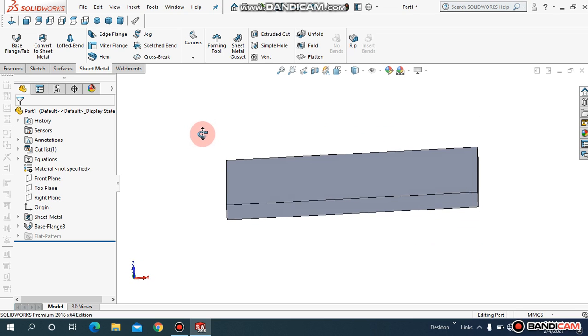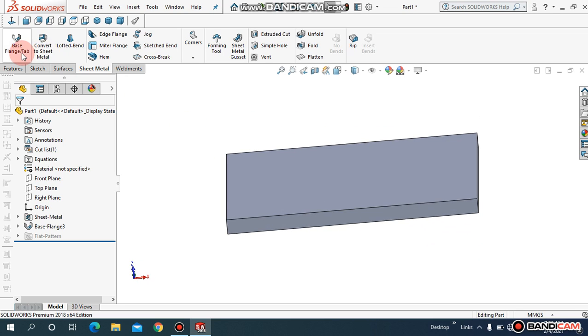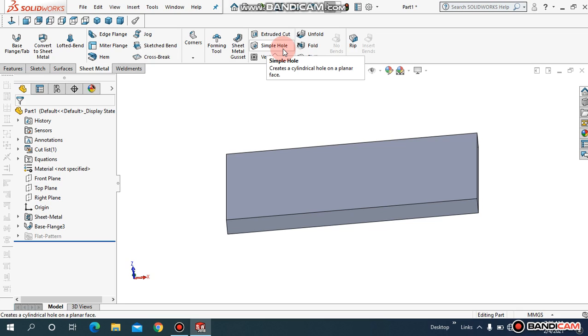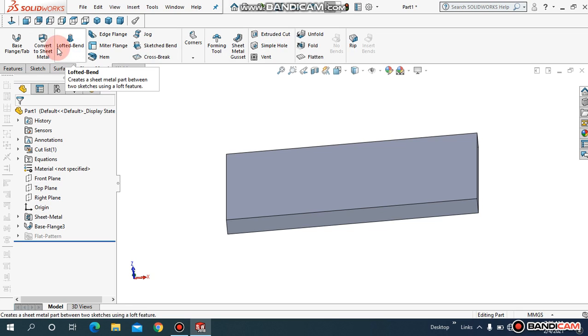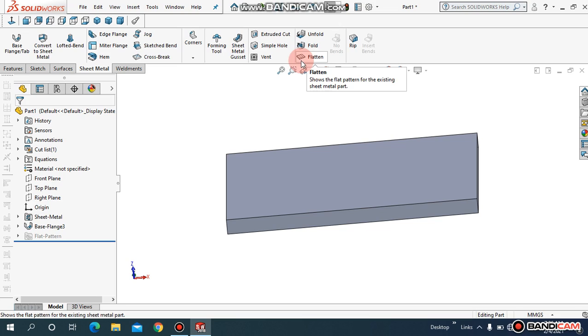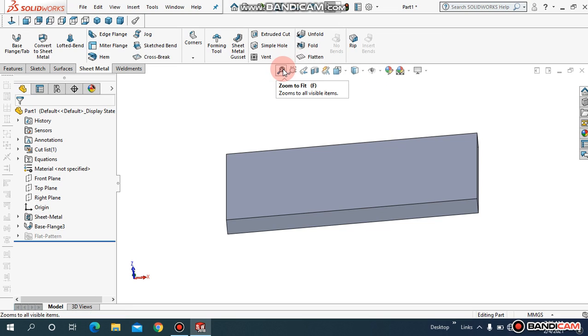Hopefully you understand how you can create the first wall inside SOLIDWORKS sheet metals. In upcoming videos I will upload a lot of commands on sheet metals, the remaining portion of the sheet metal and how it works and where we need to use it. Hopefully you enjoyed this video. If you're new on my channel, please don't forget to like the video and also subscribe my channel for more interesting videos.